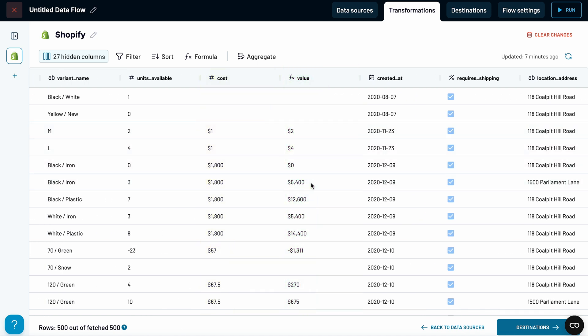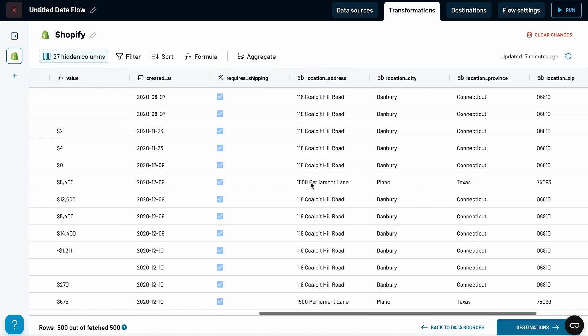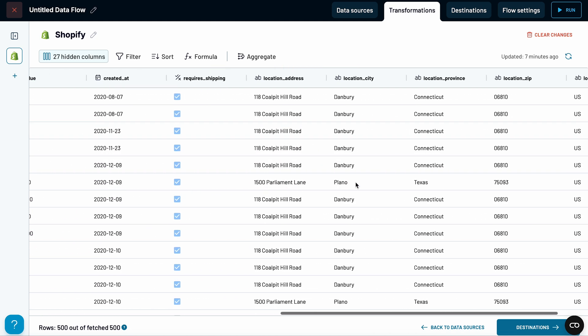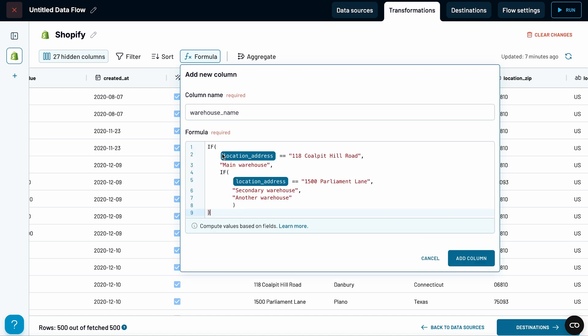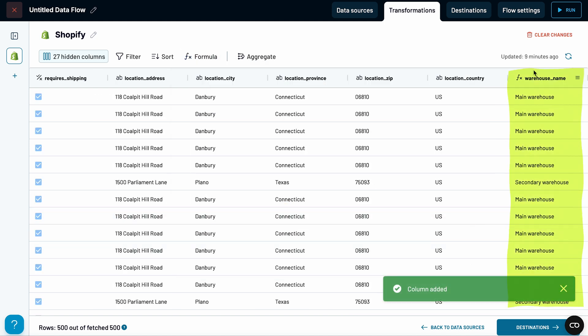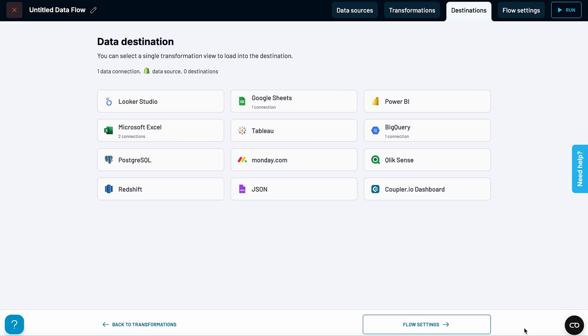In my tracker, I want to easily see products by location, and I think giving the locations clear names now will help later. So, I'll create another formula like this one. It will return main warehouse for this specific address, secondary warehouse for the facility at Parliament Lane, and another warehouse for any other address we store products at. Here's how it looks. Okay, I think we can send this data to our spreadsheet now.